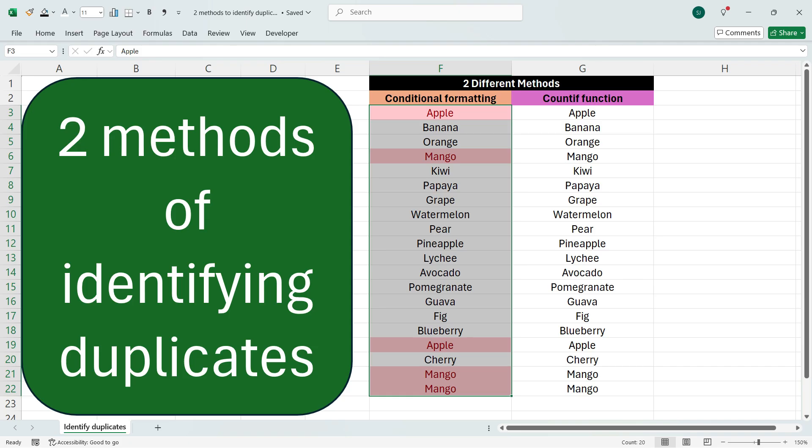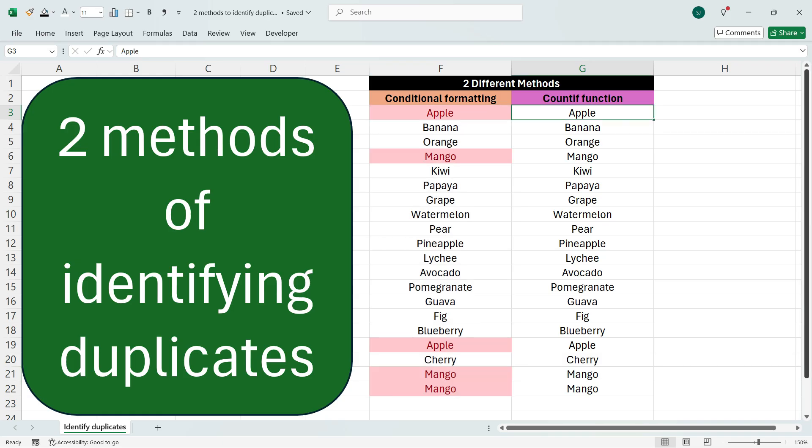within a few clicks, you'll be able to identify the duplicate values within a column. In the second method, what you need to do is add an extra column after the column where you need to find duplicates, and write a